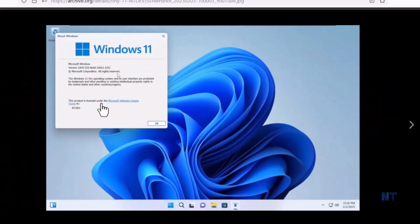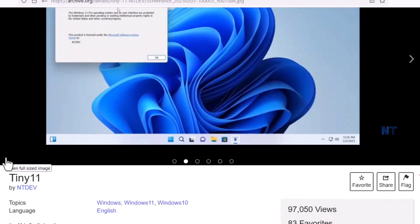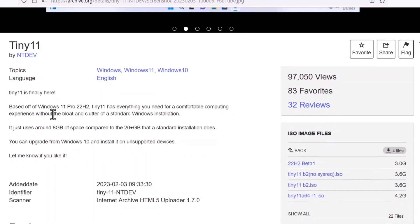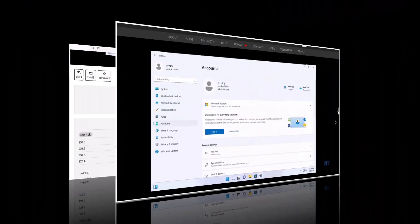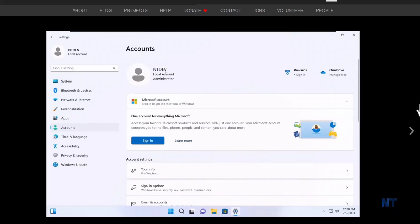So basically, if you have a lower specification laptop or PC, you can just use this Tiny11. And it is based on the latest Windows 11 Pro 22 H2 version. Now Microsoft Store is installed in the Tiny11 and also it uses a local account to log in, but of course you are getting the option of online sign in.